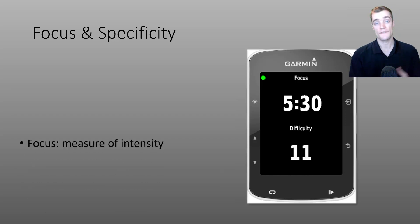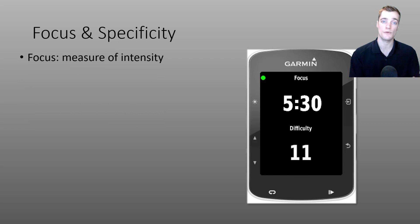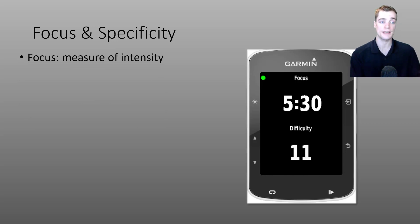I first introduced the concept of focus in the first part of the Mastering Xert Improve video. But to refresh your memory, focus is a measure of intensity.